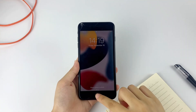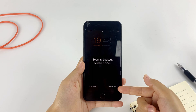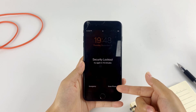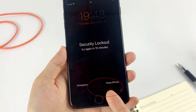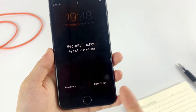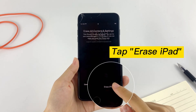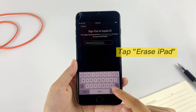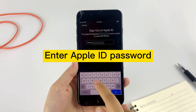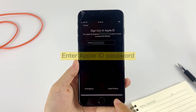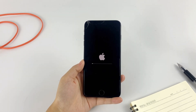Keep entering the wrong passcode until you see 'Try again in 15 minutes' or until the Erase iPhone option appears. When it reaches 15 minutes, you'll see an Erase iPhone option in the bottom right corner. Simply tap on it, then tap Erase again to confirm. Enter your Apple ID password to sign out of your Apple ID on the device.